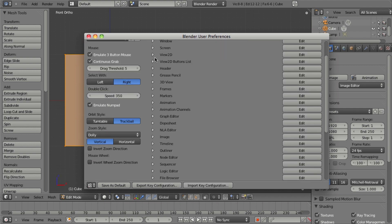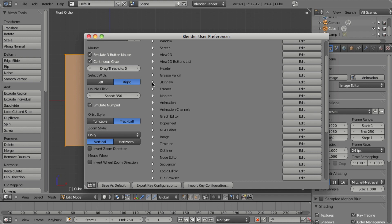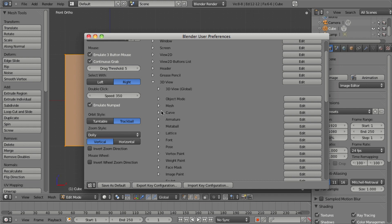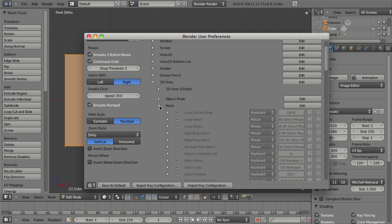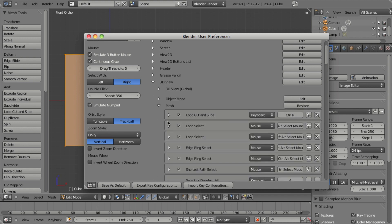we're able to adjust hotkeys for most of the tools through the input section of the user preferences. By going in here, you can scroll down to find any of the hotkeys, click Edit, and then you can adjust it at will.